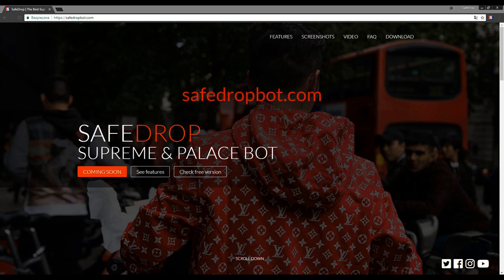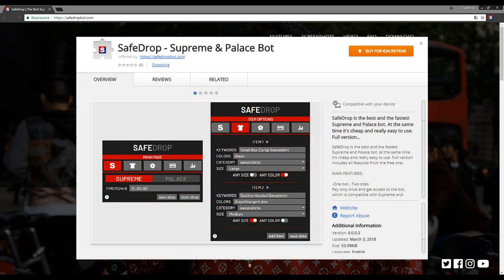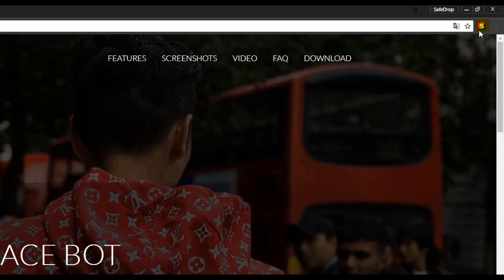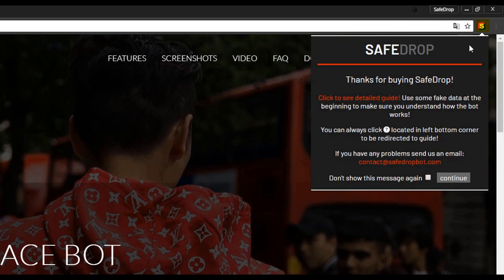Let's start with the purchase. On our website there is a link to Chrome Web Store where you can make a payment. After it's done, the extension will automatically be added to your browser. Click on the small icon which has appeared on the bar in the top right corner and the home screen will be displayed.